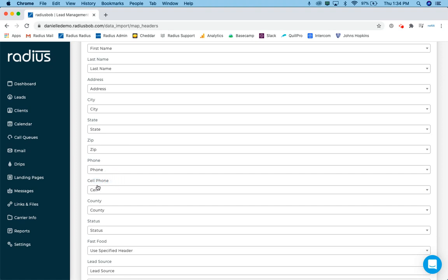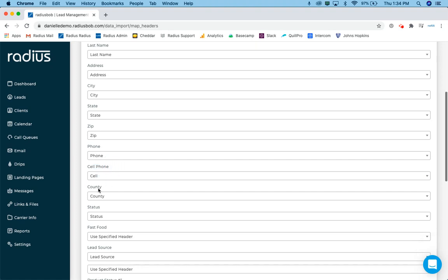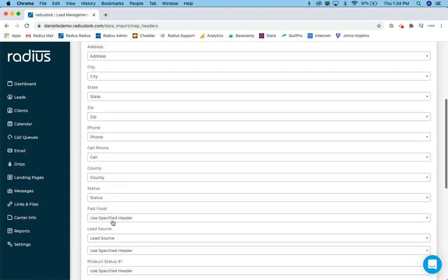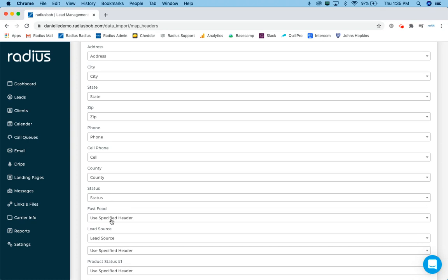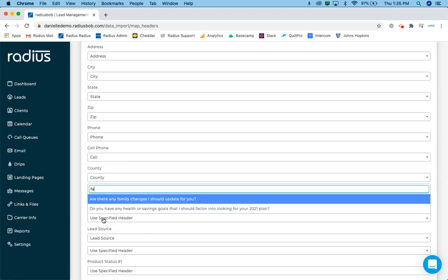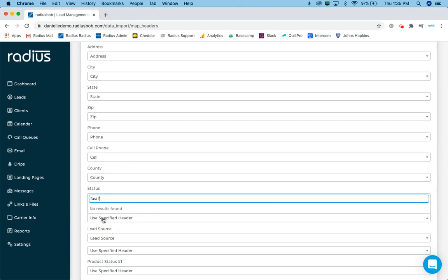So now I've got those. I've manually mapped those. There's my county. There's my status. Oh, fast food. Well, if I leave it, use specified header, and I don't have fast food in there, it's not going to map it automatically. So let's search for fast food. Oh, no results.